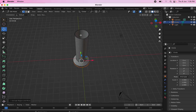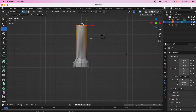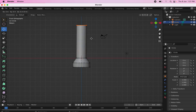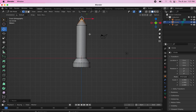Now let's give the topmost portion its pencil point shape. Make sure all the vertices are selected — yes, all selected. Go to 1 and extrude, then scale so that they all converge to a point. This is the basic outline of your low poly rocket.